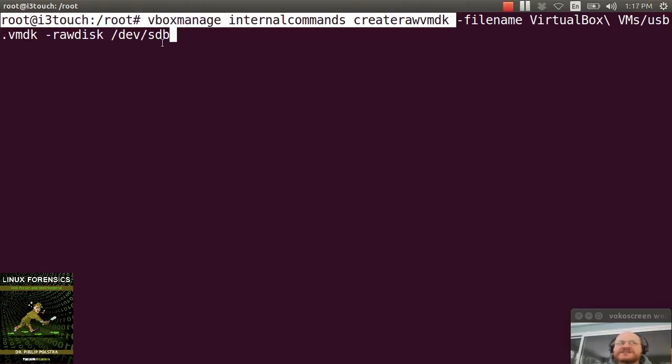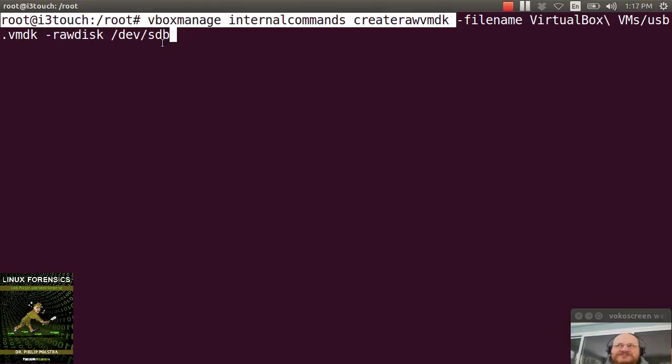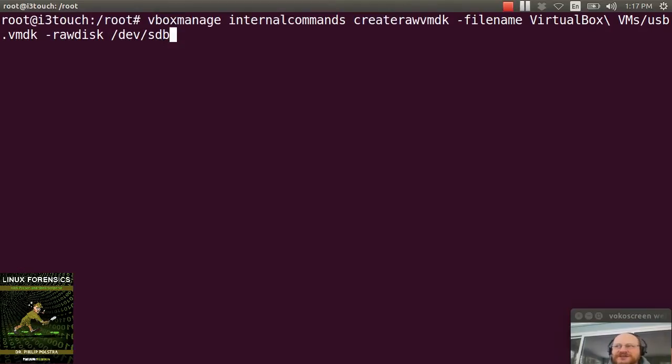Now, a couple of things to note. This assumes that your device is devsdb. As you know, sometimes if you plug and unplug, it might become devsdc, etc. So something to note. The other thing to notice is it's sdb, not sdb1. It's not the partition because you need that bootloader in order for this to work.